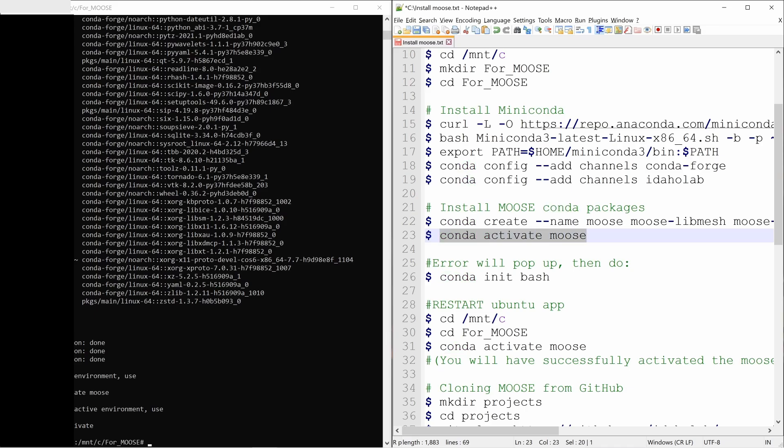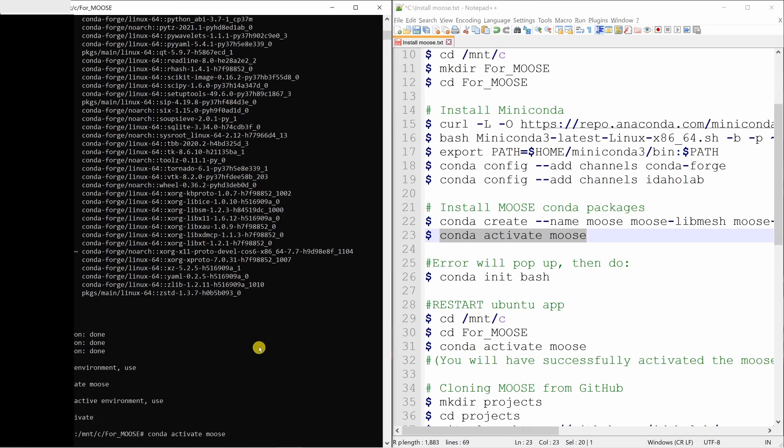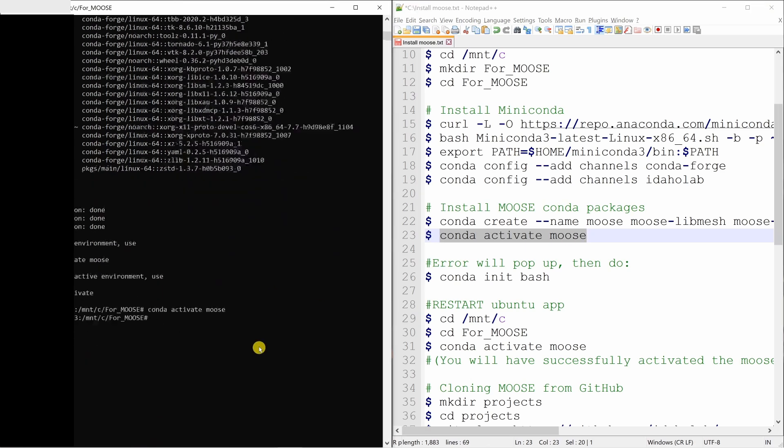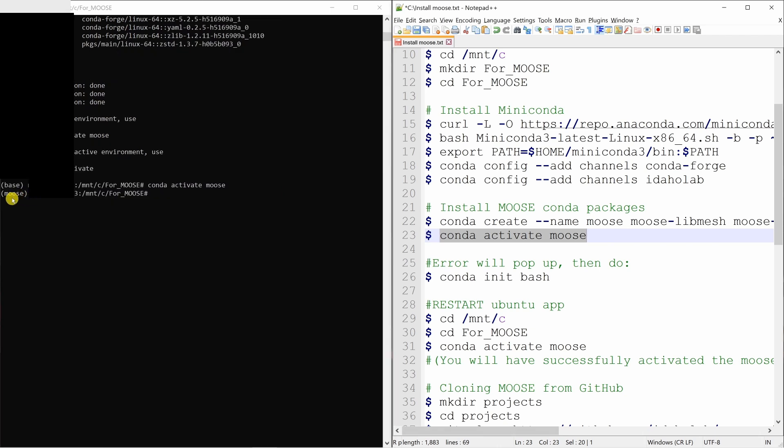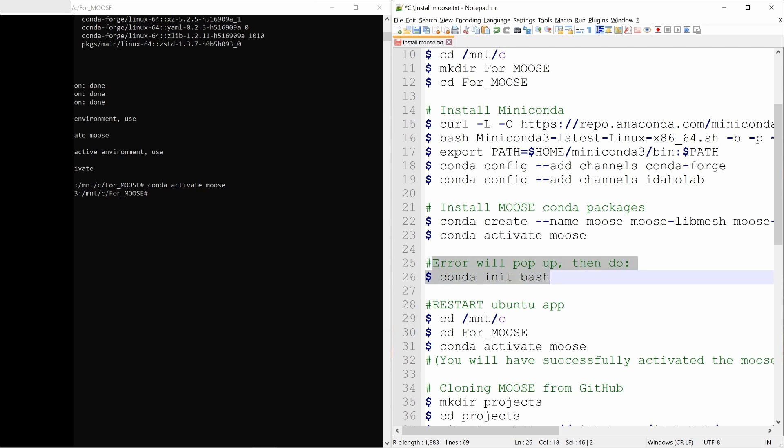Then say conda activate moose. When you do this, you will see the moose prefix instead of base. And sometimes some error will pop up. If an error pops up, you just have to do this. Type conda init bash and then restart Ubuntu.